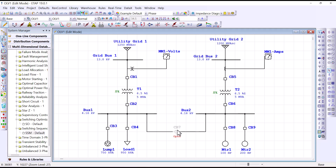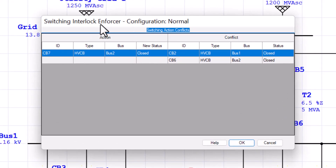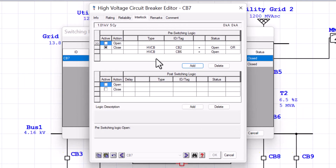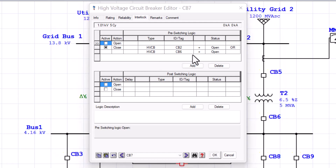Now we can change the status of circuit breaker 7 from open to close and see if the interlock we incorporated is actually working. We highlight circuit breaker 7 and press T to toggle the status from open to close. As you can see, the interlock enforcer brings up this alarm view, which tells me that during the configuration normal, taking circuit breaker 7 to close position conflicts with two other elements — circuit breaker 2 and circuit breaker 6. To see the details of the conflict type, click on the line and it will bring up the interlock tab associated with the breaker that has the conflict.